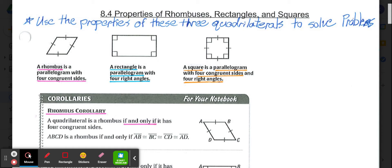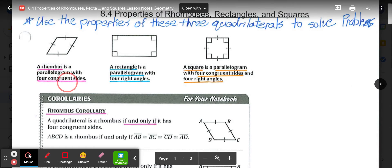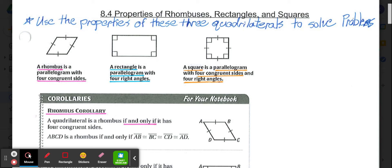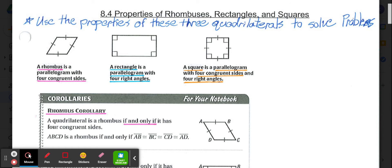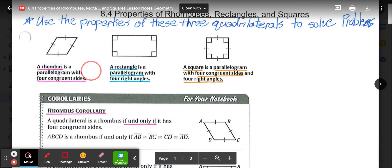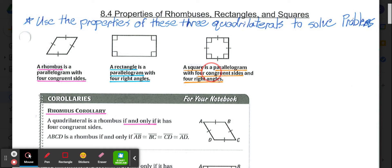Let's look at the definitions to make more sense of these three quadrilateral types. A rhombus is a parallelogram with four congruent sides — we don't care about angle measures, just four congruent sides. A rectangle is a parallelogram with four right angles — we don't care about side length, but all four angles are right angles. A square is a parallelogram with four congruent sides and four right angles, combining the definitions of rhombus and rectangle.